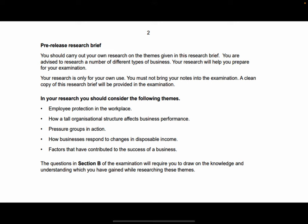This has come out from OCR: you should carry out your own research on the themes given in this research brief. You are advised to research a number of different types of businesses. Your research is only for your own use — you must not bring your notes into the examination. A clean copy of this research brief will be provided. As a marker for this exam, I can tell you I have marked papers where students have focused on one or two businesses.